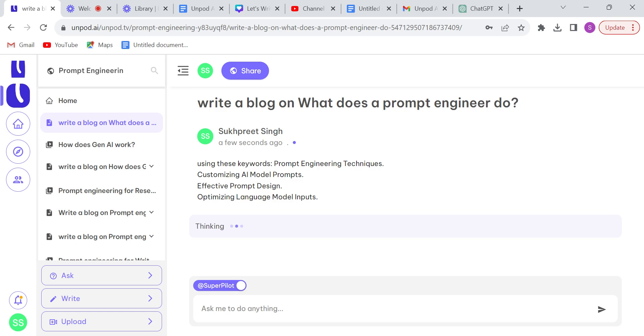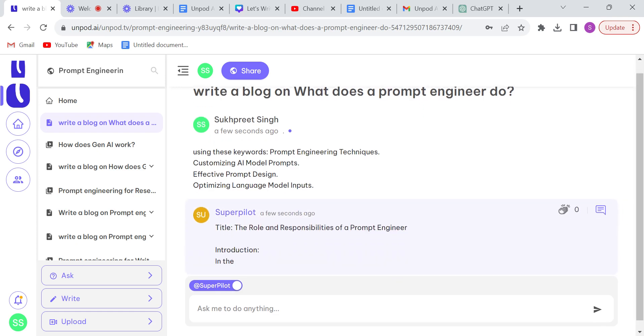Unpod Pilot will write a blog for us. Meanwhile guys, if you are watching this video on YouTube, please subscribe to the channel and follow Unpod on various social media platforms.